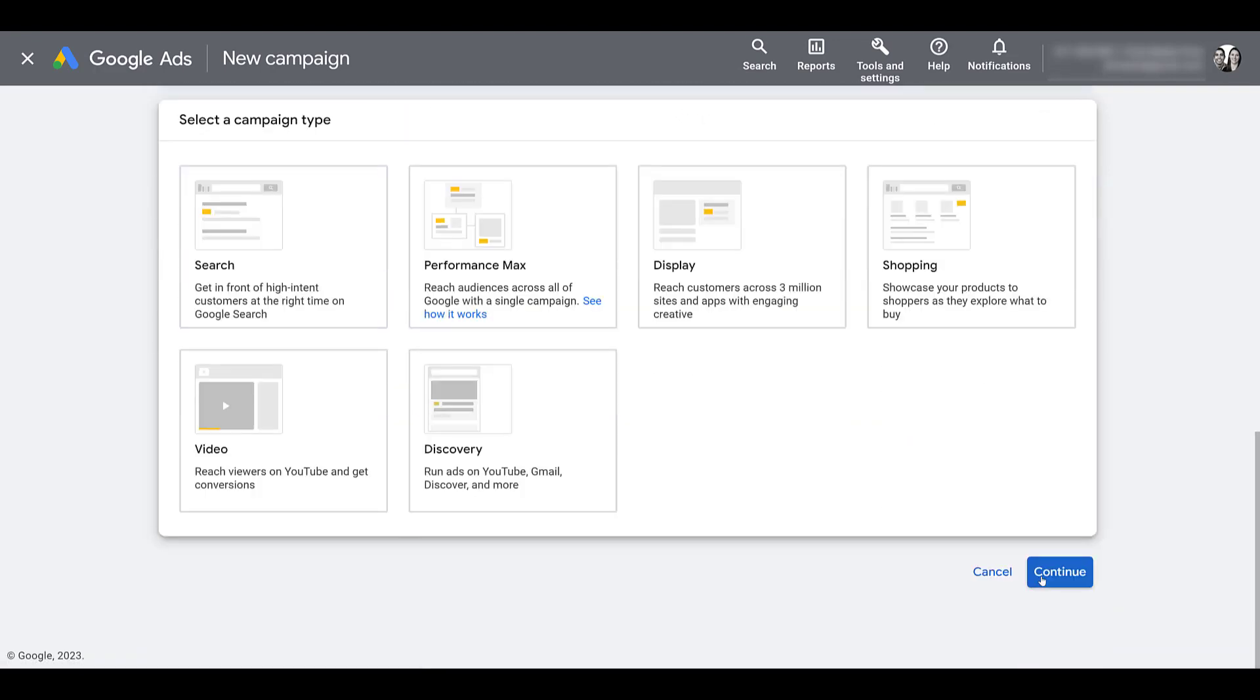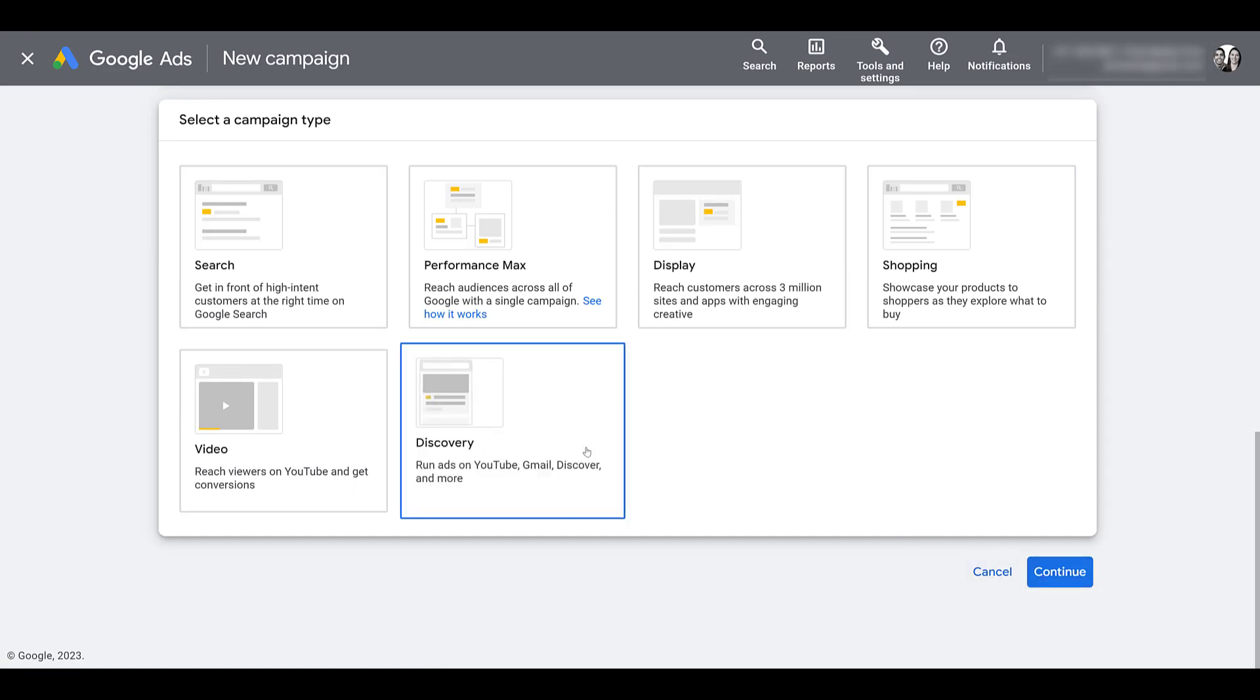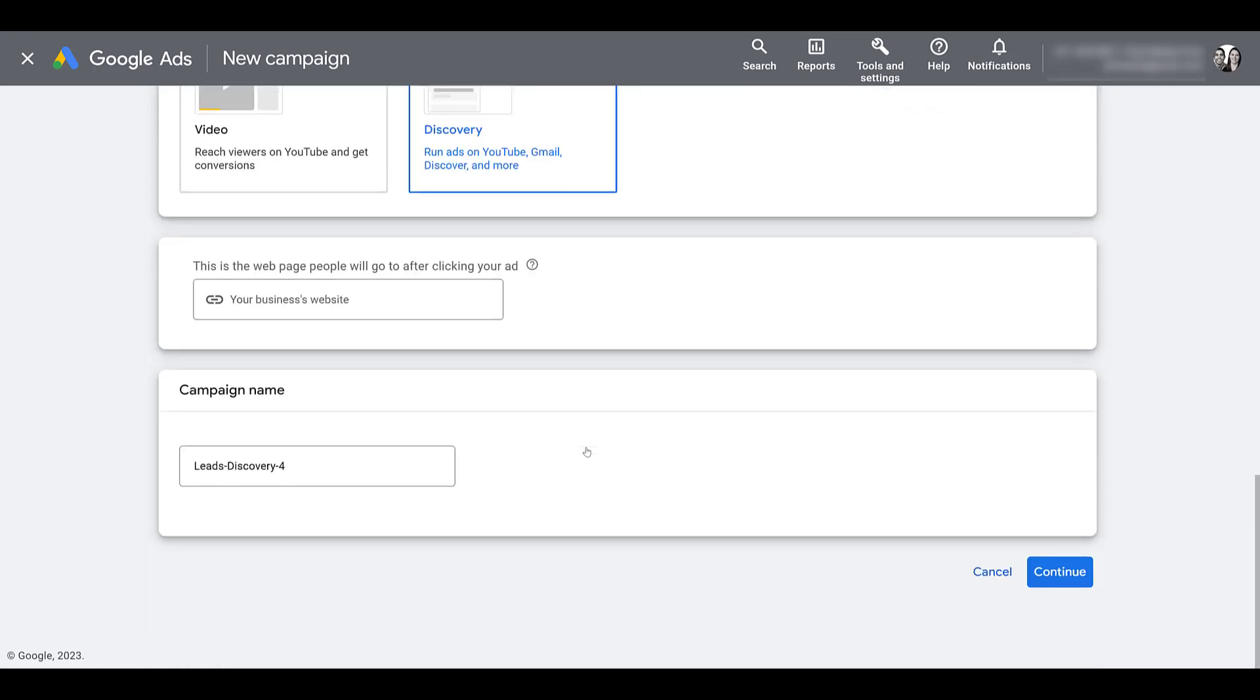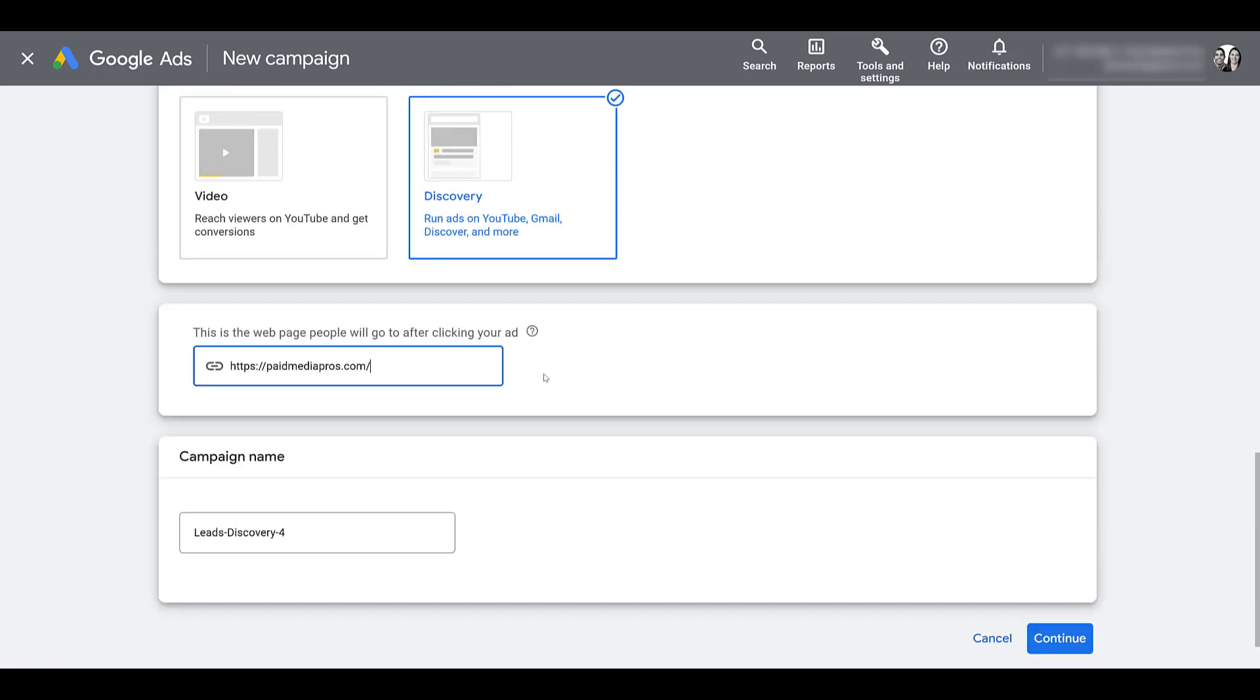Now we're at the part where we can choose the specific campaign type. And of course, we want Discovery. After we choose the campaign type, you can see Google Ads is asking us to put in the web page people will go to after clicking your ad. Essentially, this is our landing page. I just pasted something in for now. Feel free to change the campaign name, and then we can continue.